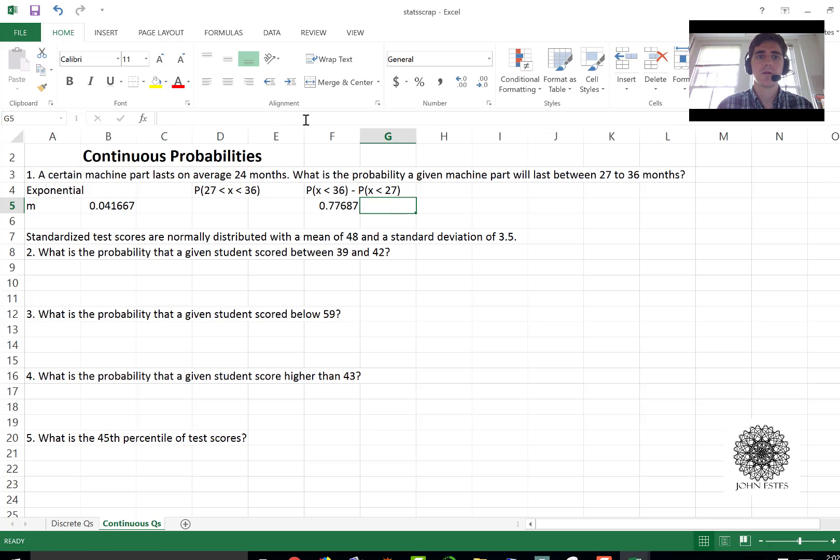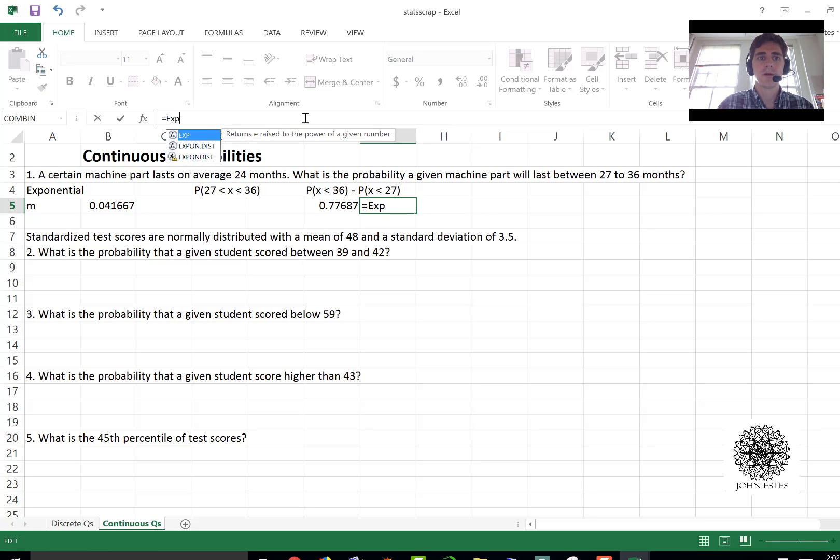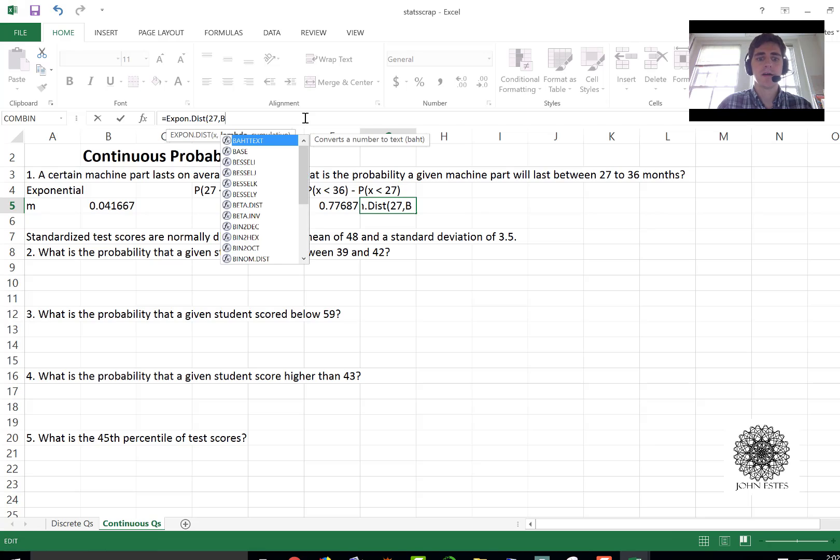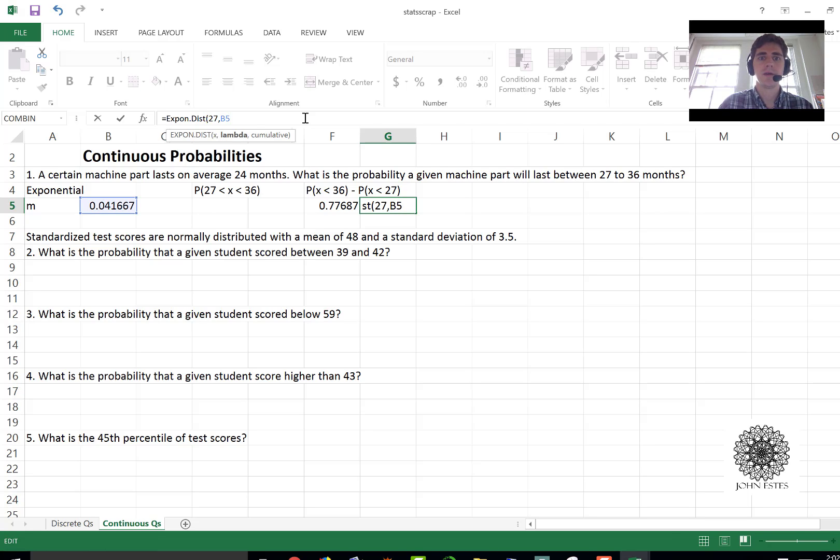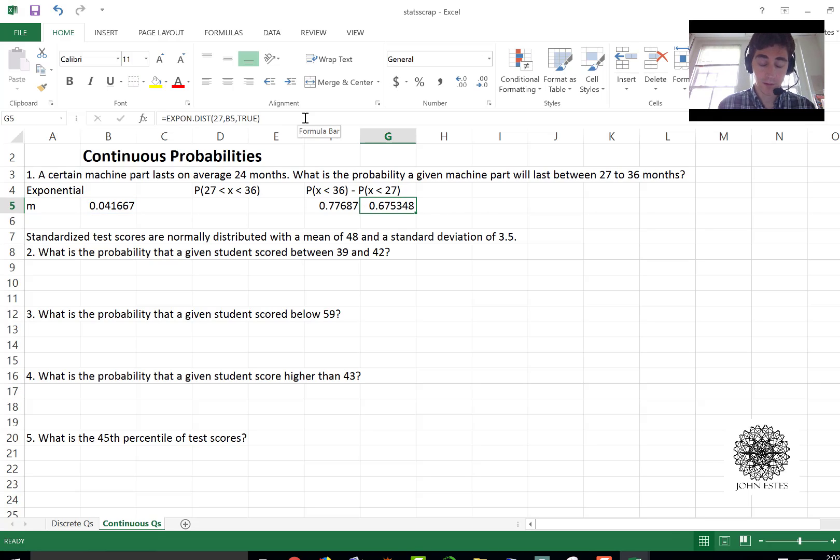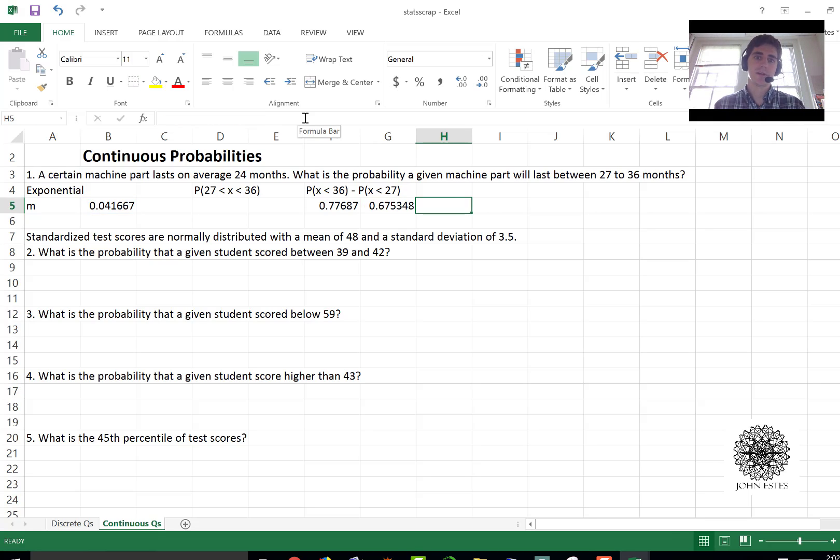Now let's do the same thing with less than 27. So that's expon.dist 27, b5 for my value of m, true. And that's less than or equal to 27.